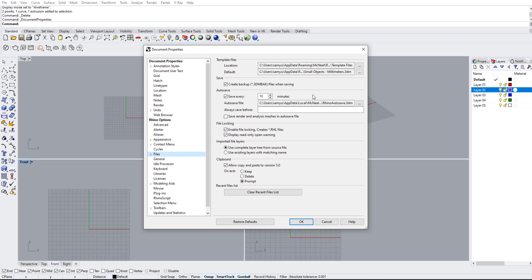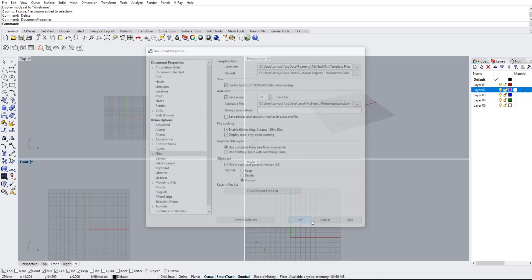This will 100% save your butt. I've saved my butt thousands of times. Hit OK.